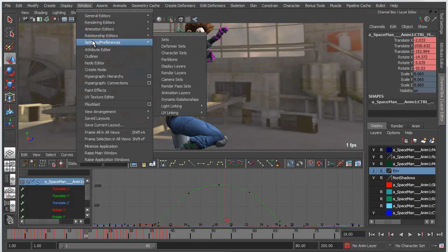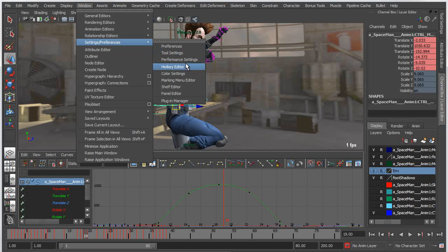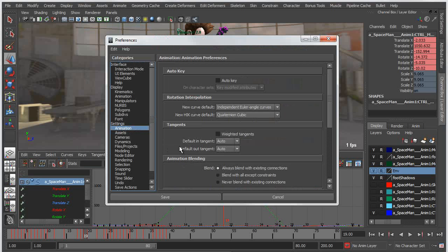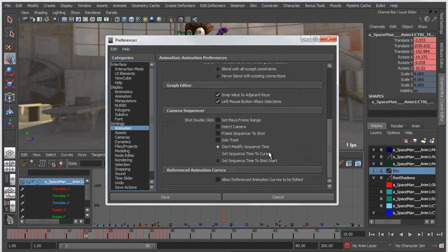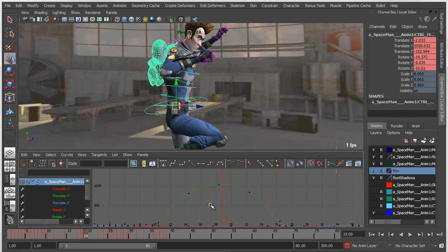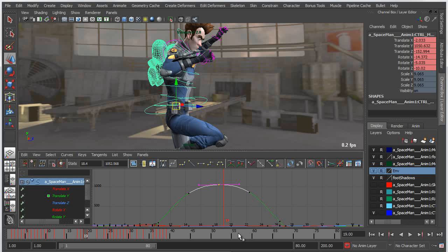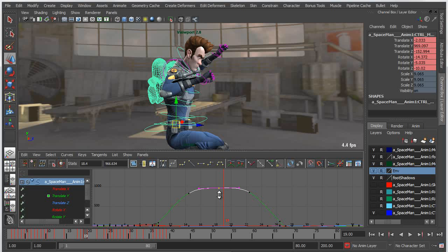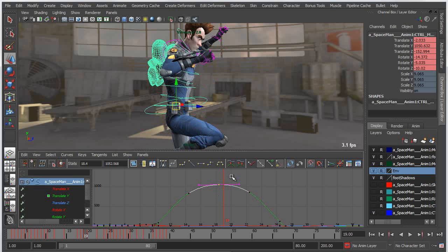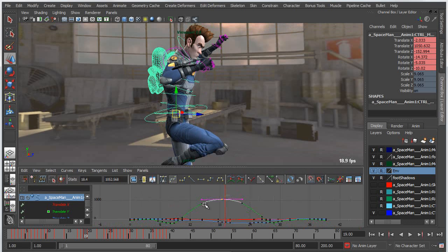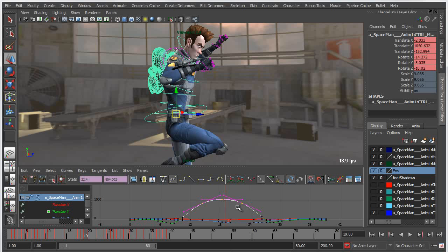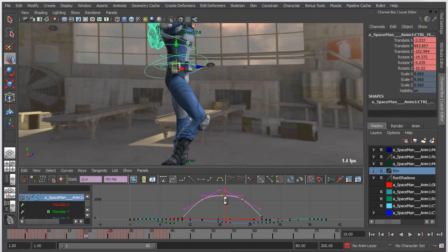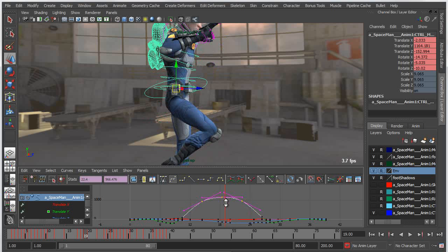Now what I can do is I can go into the preferences and under the animation settings for preferences I have the ability to allow reference curves to be edited. So if I save that and then I just refresh my graph editor here what you can see is I can actually take that curve now and I can begin to edit it. So let's say that I wanted to raise his body up a little bit.